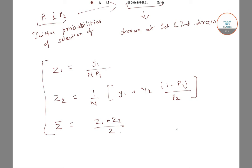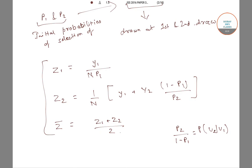Here, P2 divided by (1 − P1) is the probability of selecting U2 when U1 is already selected, that is, the probability of U2 given U1.